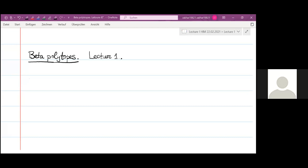In these lectures, I will concentrate on random polytopes which are constructed as convex hulls of i.i.d. points having a so-called beta density or a beta prime density. As we shall see in this lecture, these polytopes have multiple interpretations in stochastic geometry — they appear at various places. Let me define the densities we are interested in.